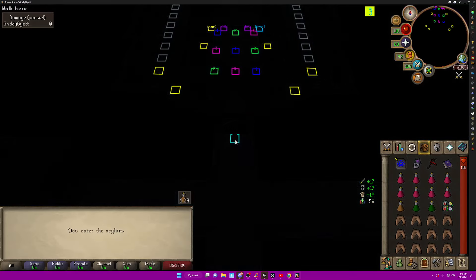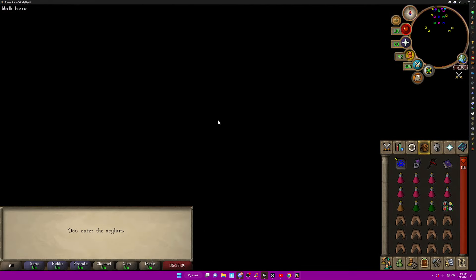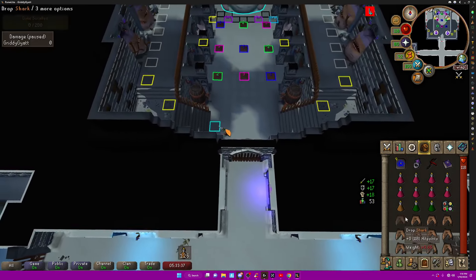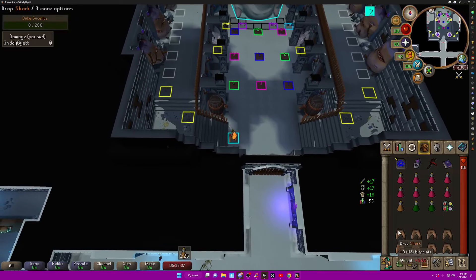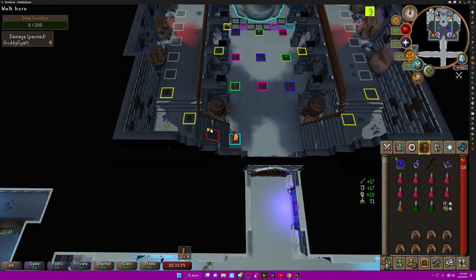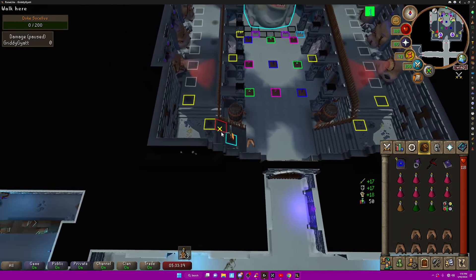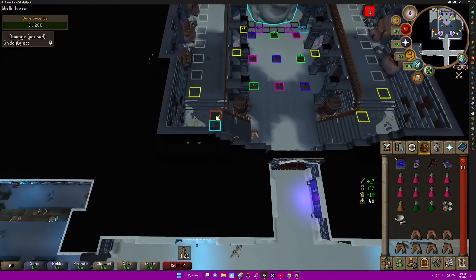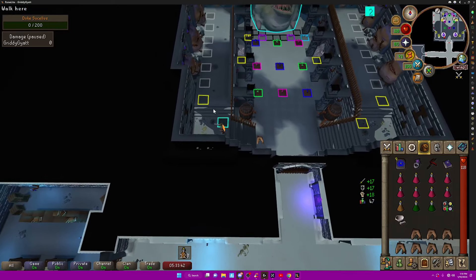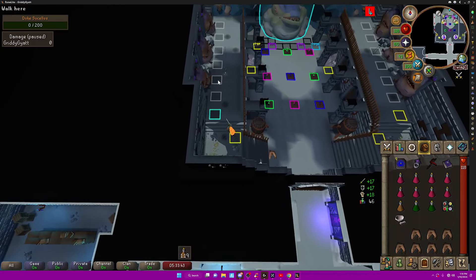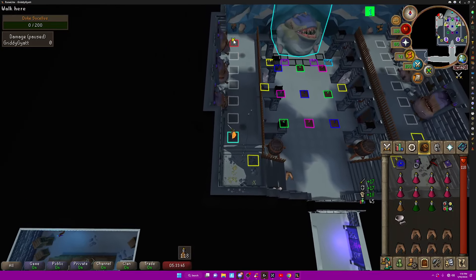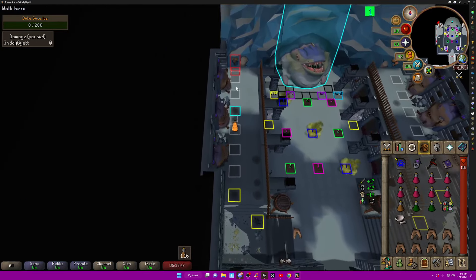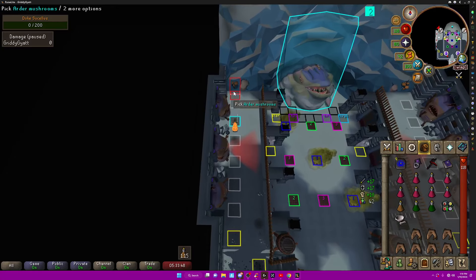So you want to start this room by walking in and dropping all your fish, or dropping five fish, and then grabbing a Mortar and Pestle, and then you want to run across. If you start on one of these tiles I have marked,